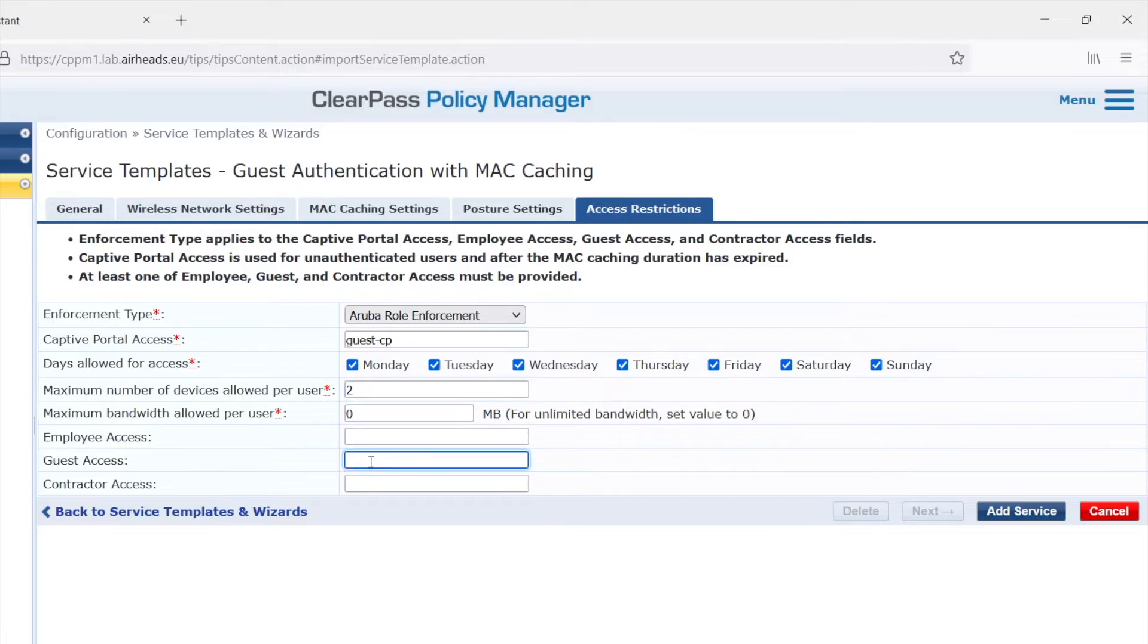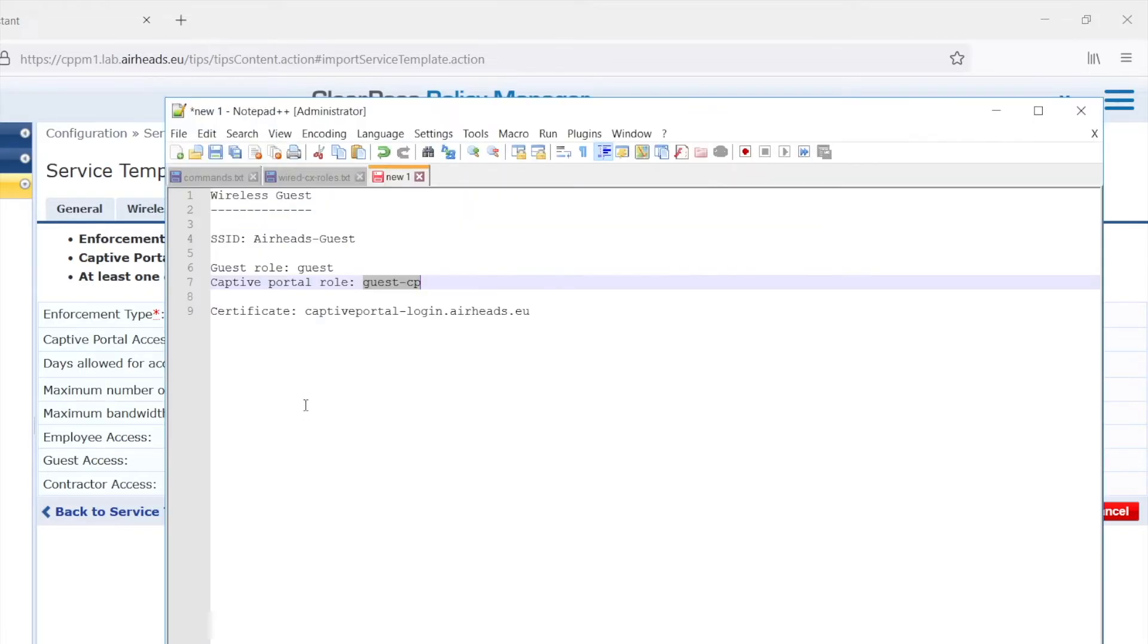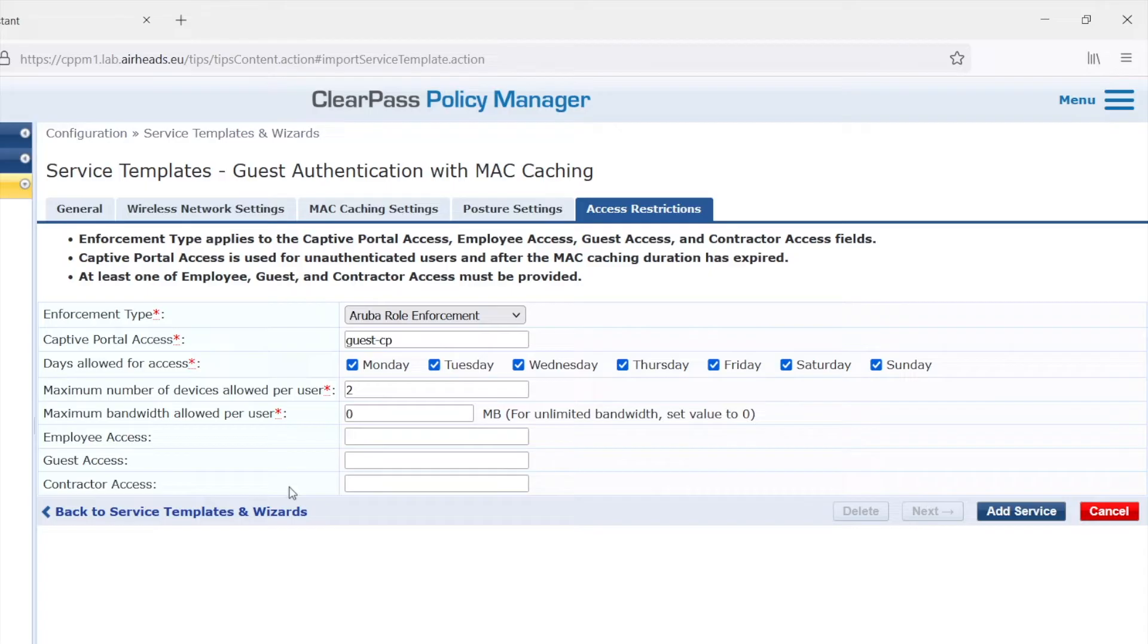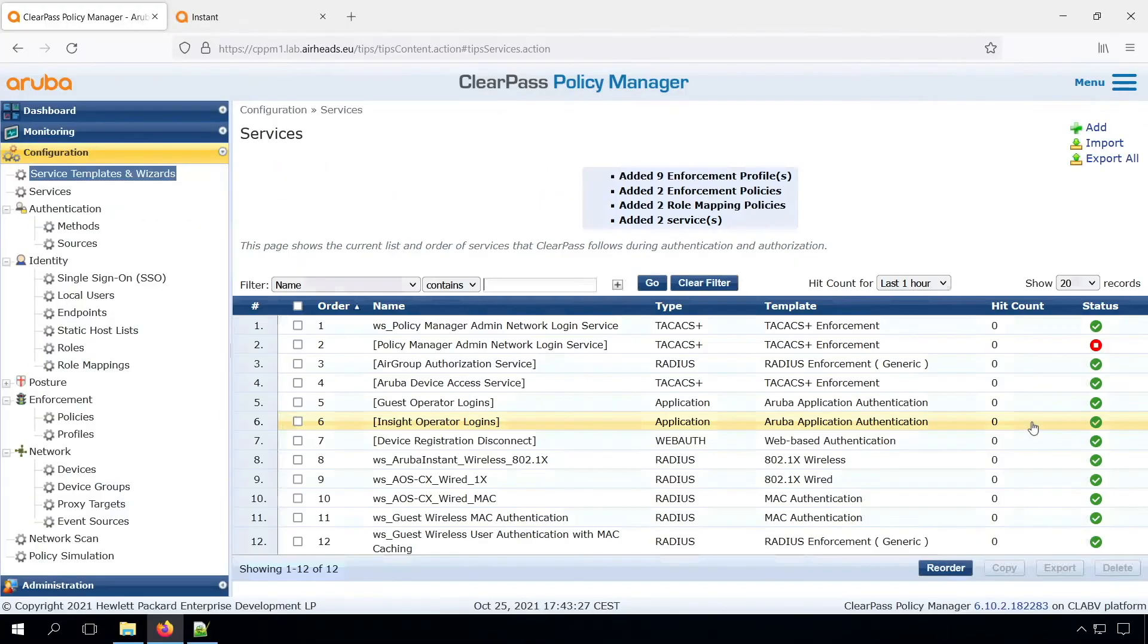Then under guest access, we need to have a role that the guests will have. Let's call it guest. And also that role we need to create on the Instant AP later on. And there we go.